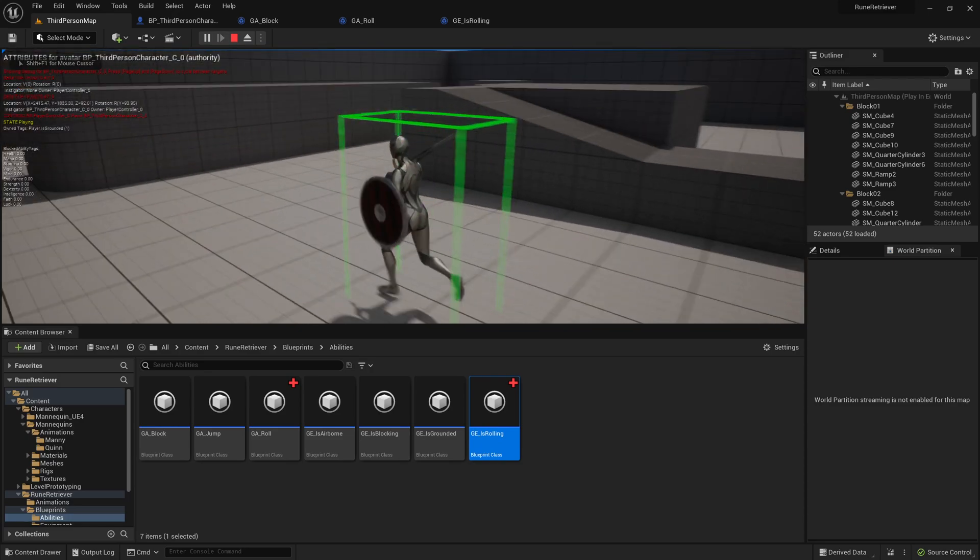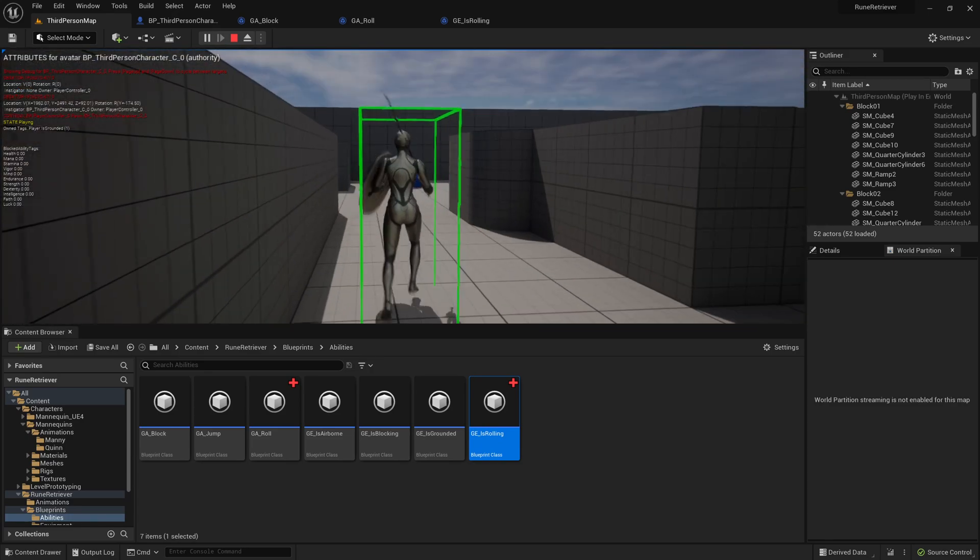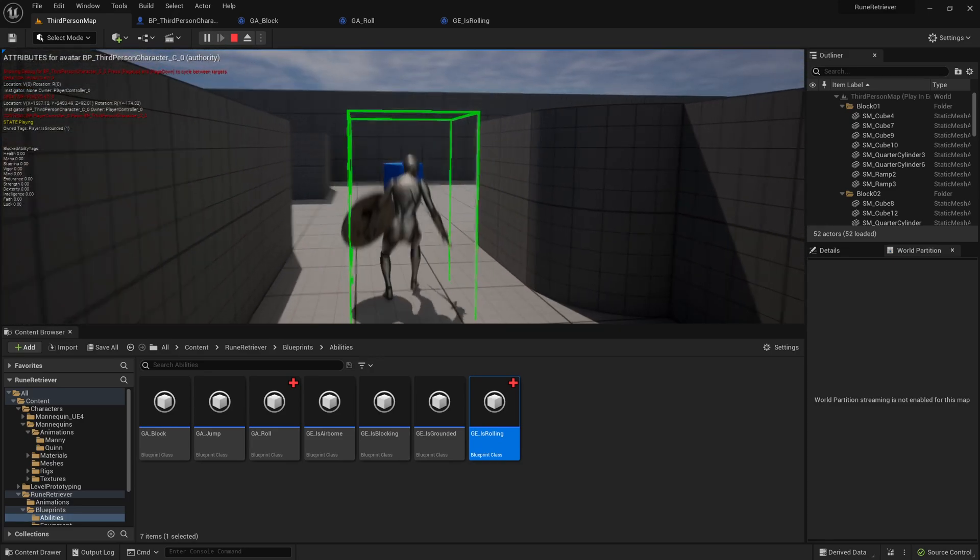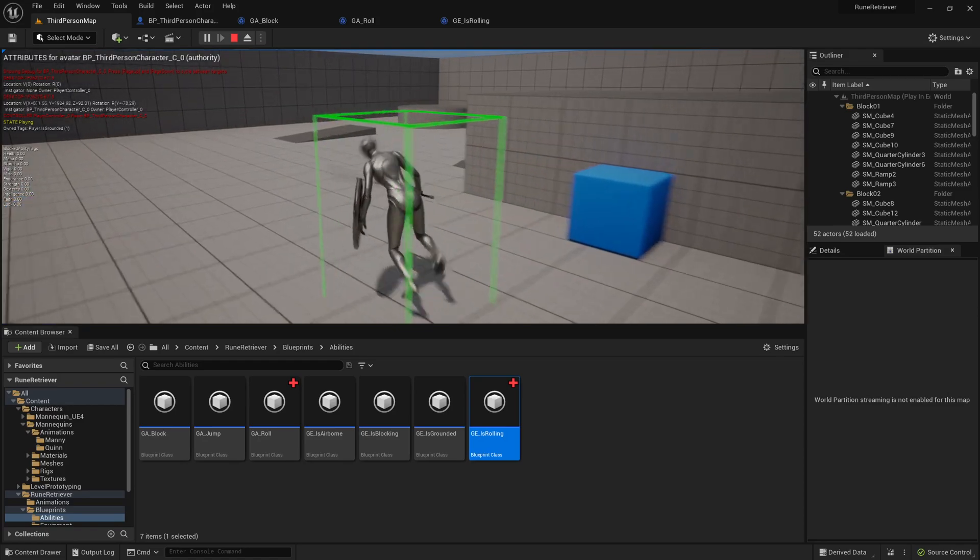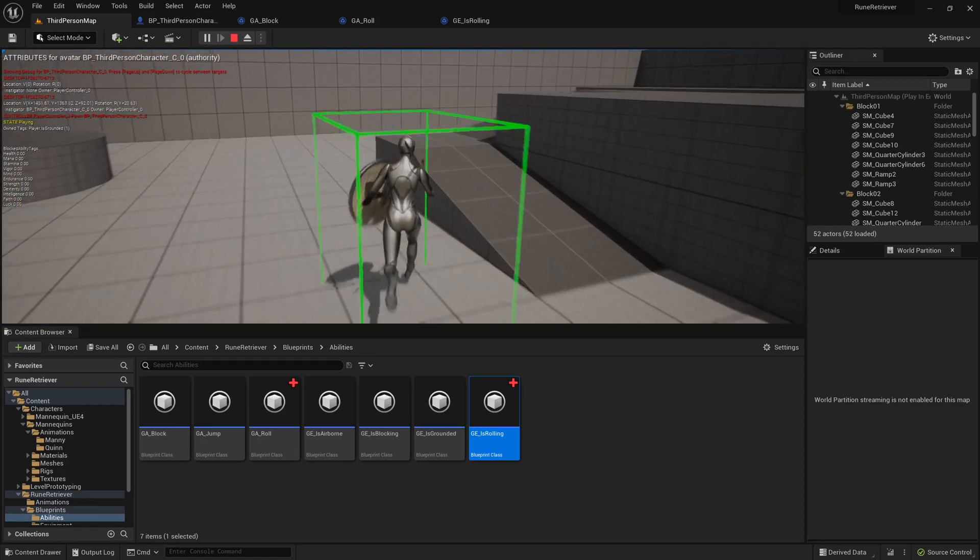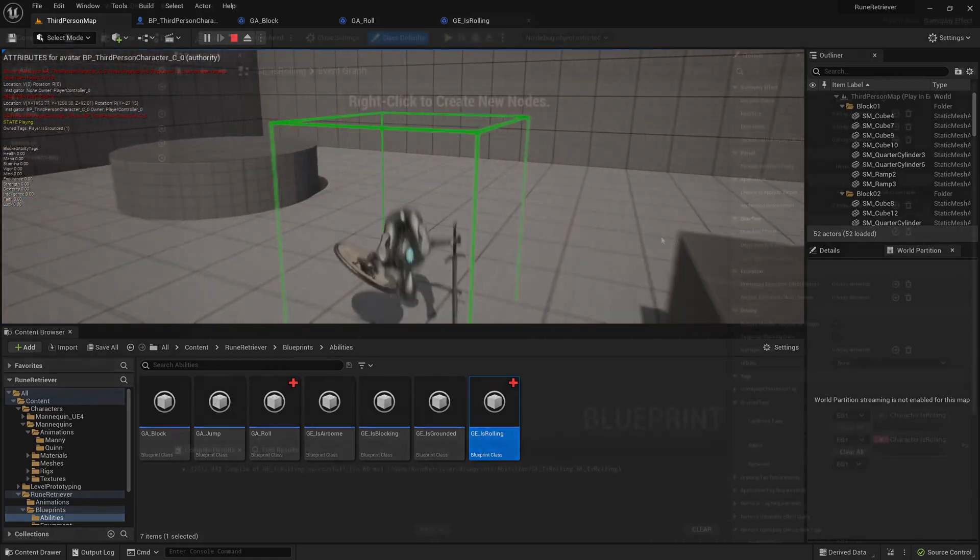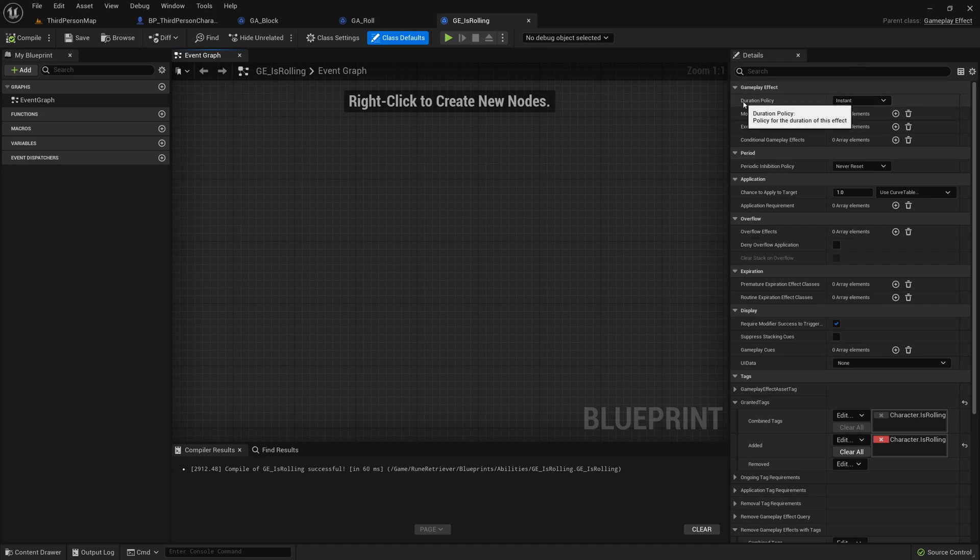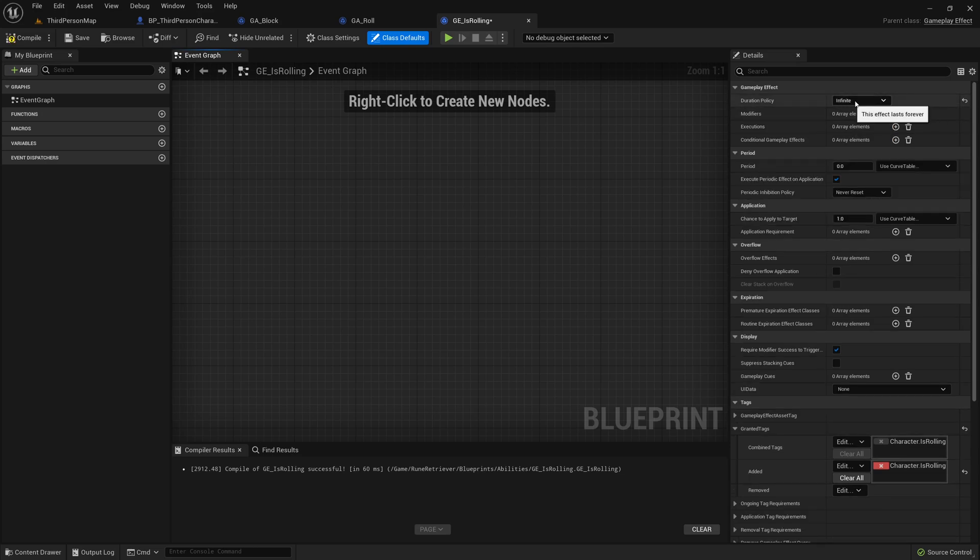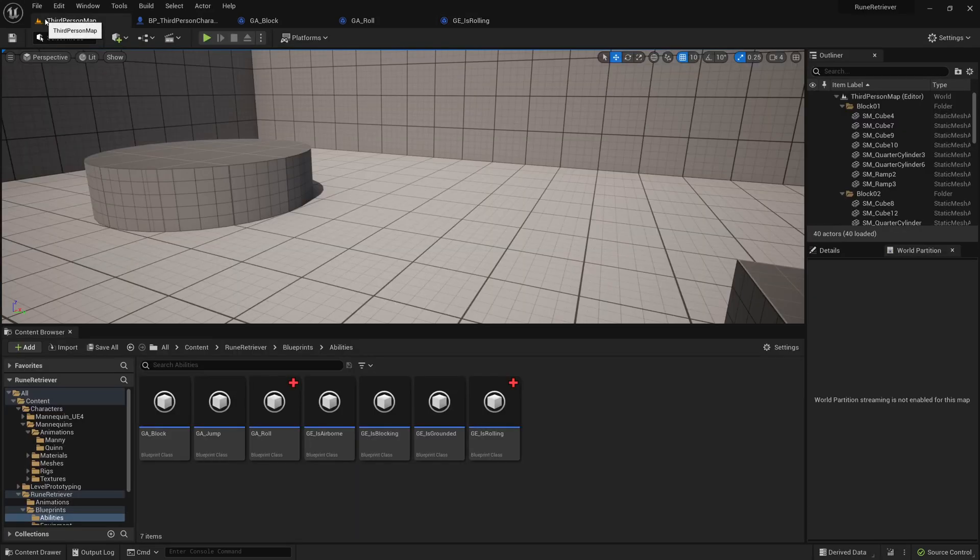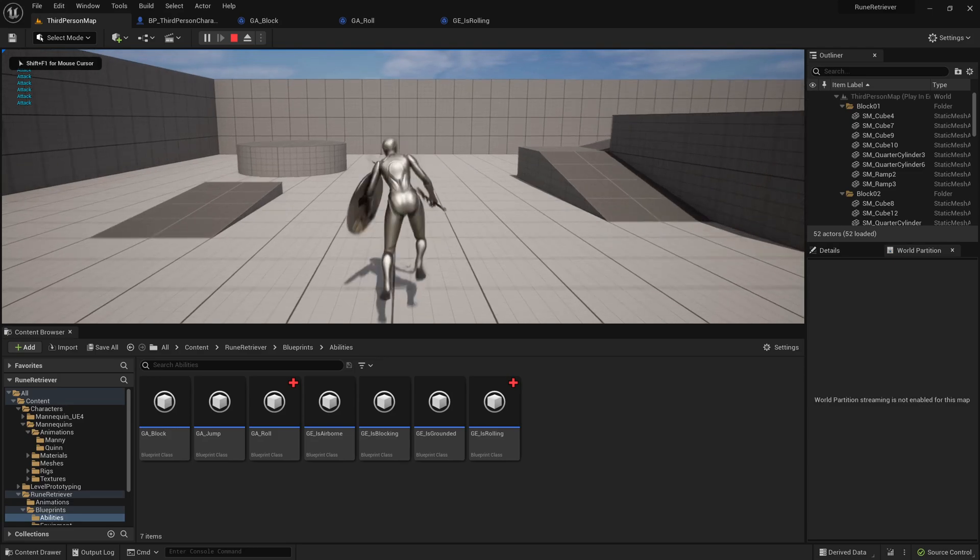Okay, so it's not actually applying it to the character. Let's figure out why that gameplay effect isn't actually working. Okay, so the reason it's not working is that the duration policy on the is rolling gameplay effect is on instant. Again, we need to make sure it's infinite because it will always be applied until we say when it's no longer applied. So now if we test it, it should function correctly. We're rolling and hit R again, it won't actually roll until the roll has finished. So that's a good first step.